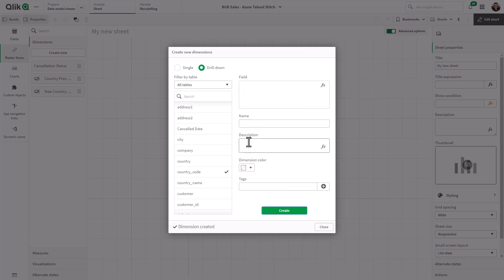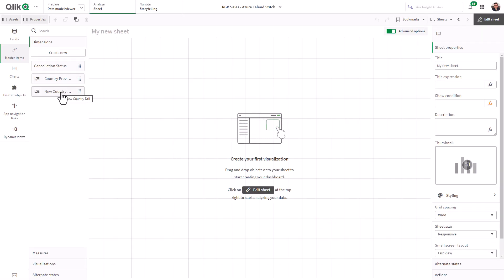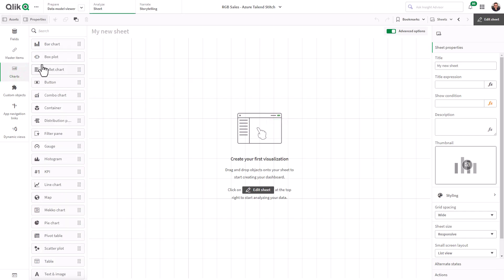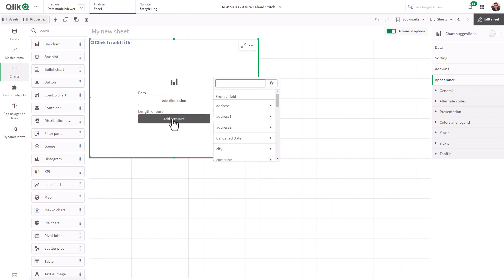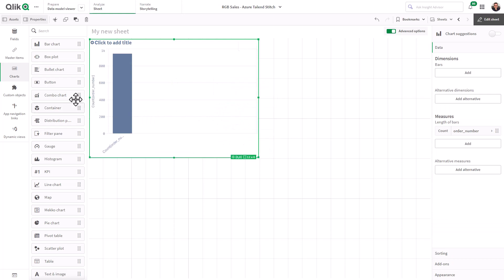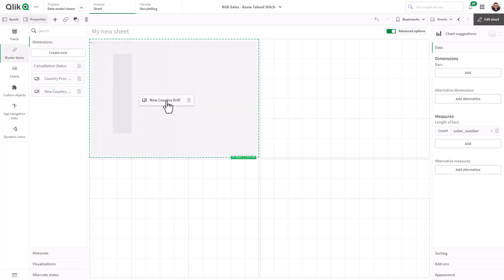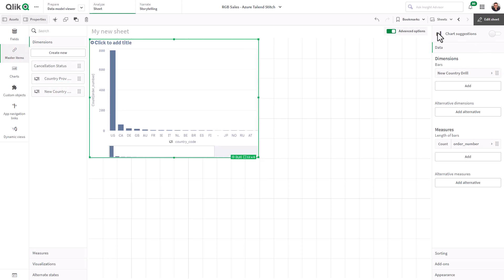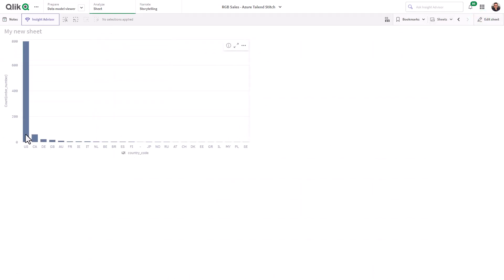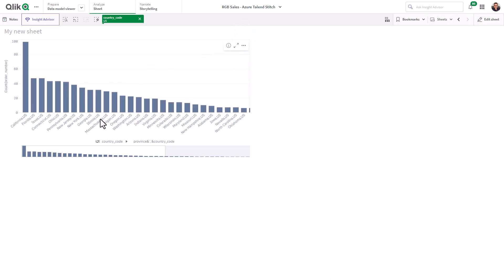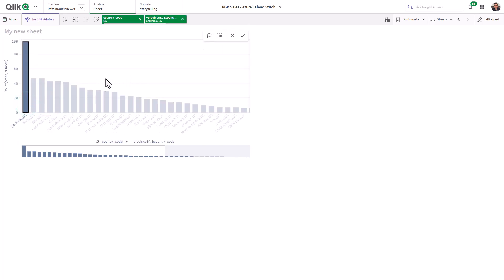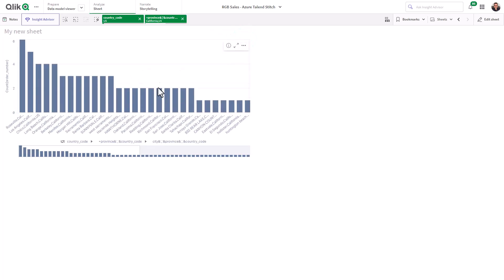That's creating a dimension. I did a video on creating dimensions and measures — I don't think I covered drill-down, but some of this should be familiar. If not, refer to the other videos in the series. Just to show you how the drill-down dimension works, I'm going to use a simple bar chart and add a measure — count of order numbers. From master items I'll grab the new country drill, and you can see it starts out with the United States, Canada, etc. Going into quick analysis mode, watch what happens when I choose the US — it goes into the different states, fully qualified. Then if I select California, you can see the cities. Very simple.